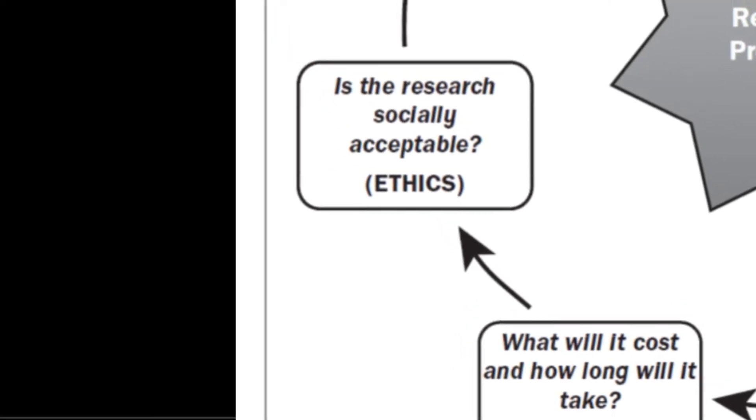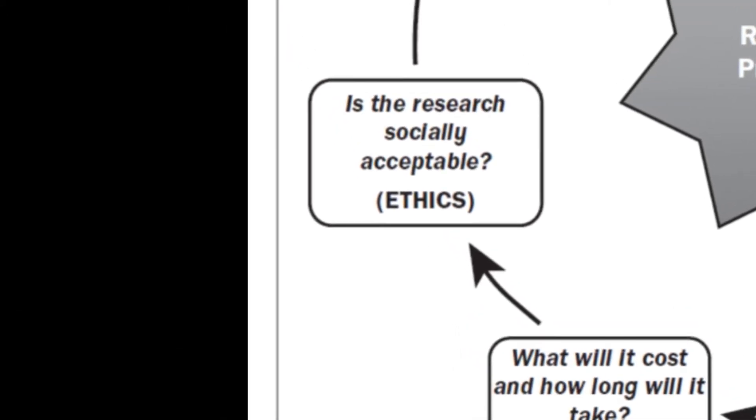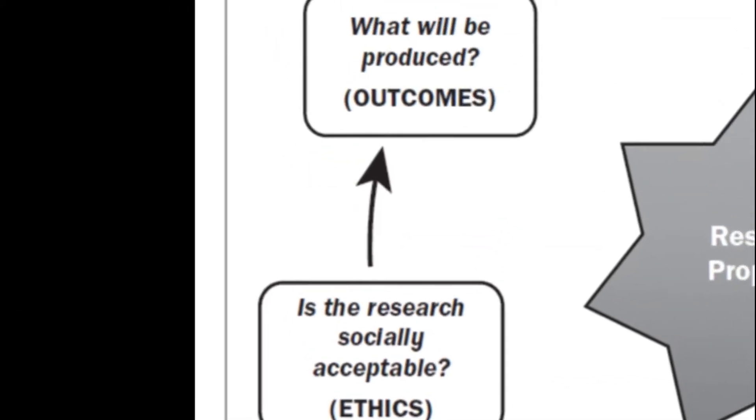The sixth question is on ethics and the seventh and most important question is about the outcome of the research, which is very different from the findings.